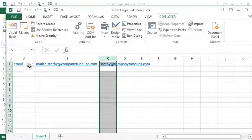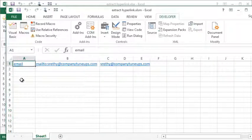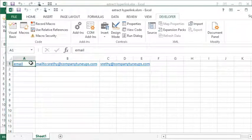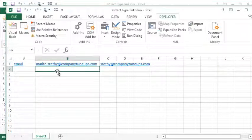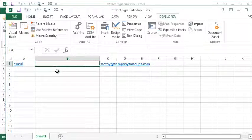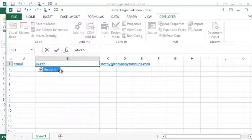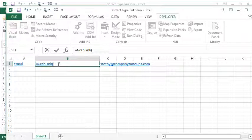And what I can do now is I can actually use that function to extract the link from A1. So let me show you how this works. I'm going to go ahead and delete what I had there. So we would simply type equals GrabLink—that's the function we made.